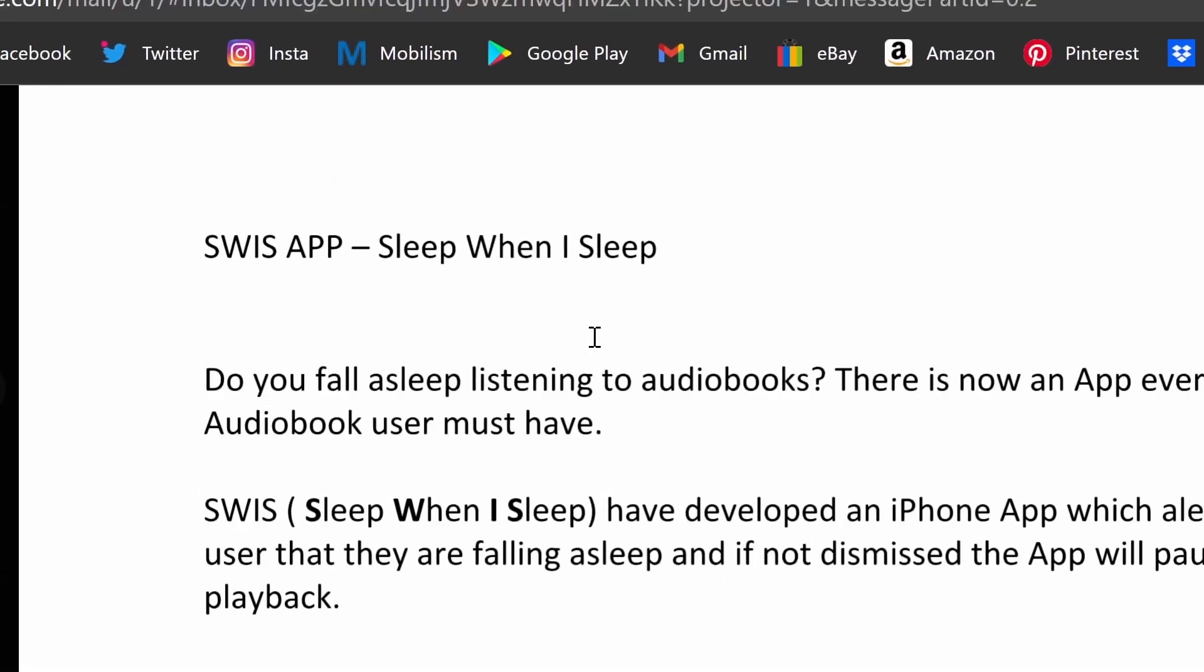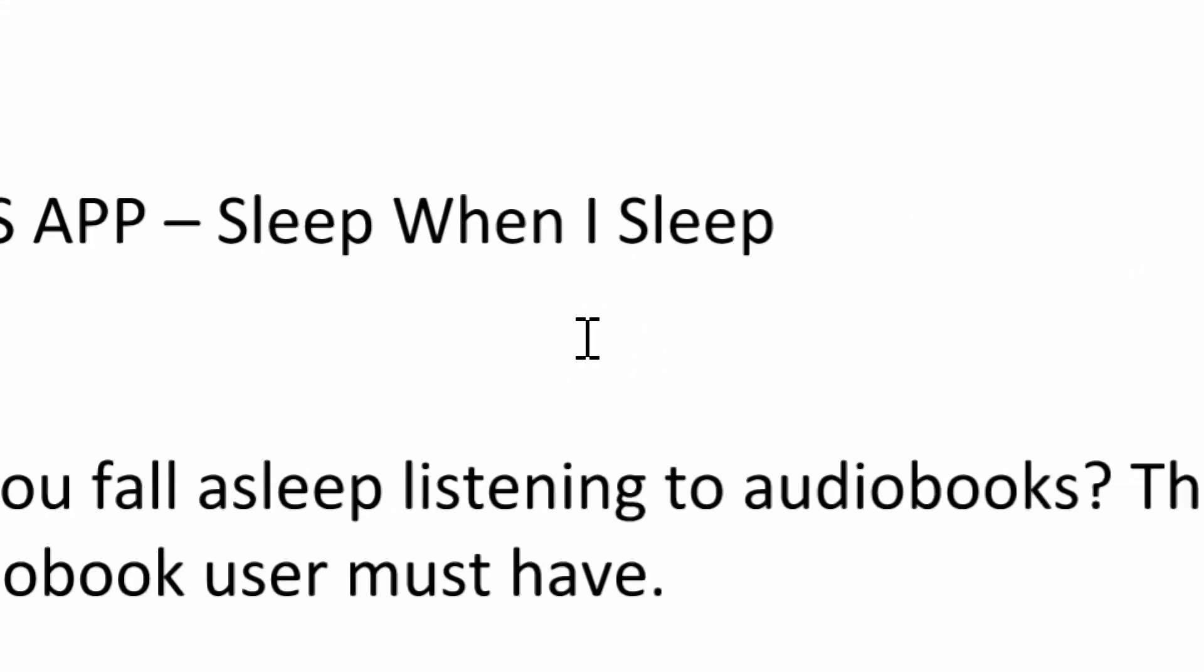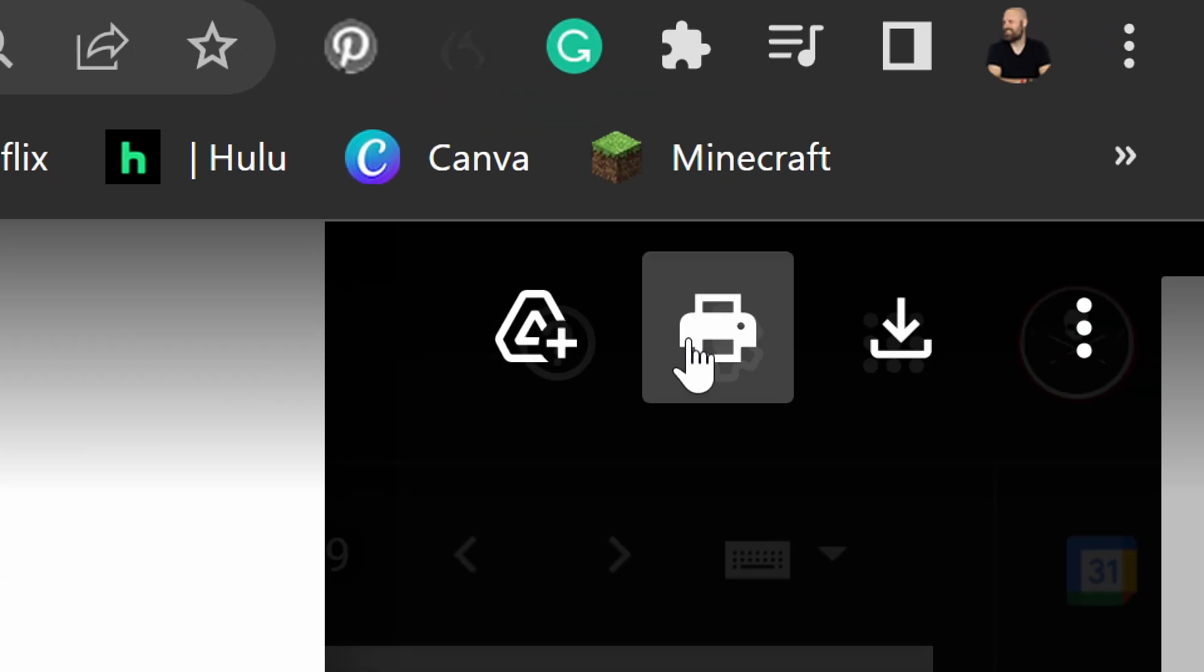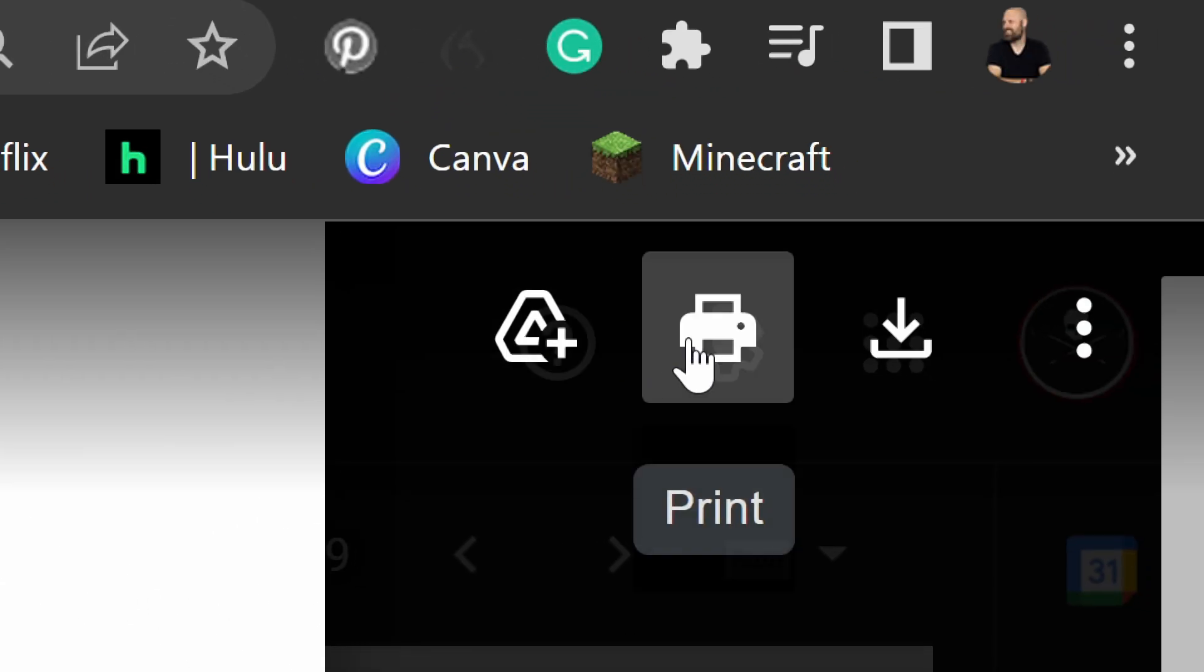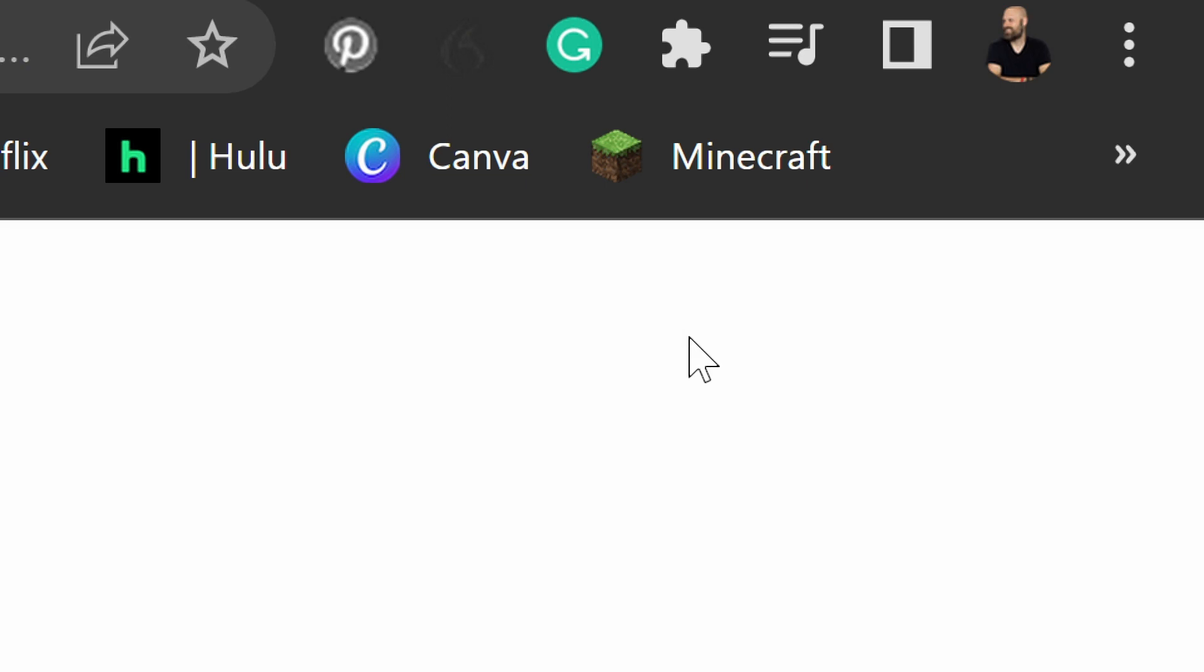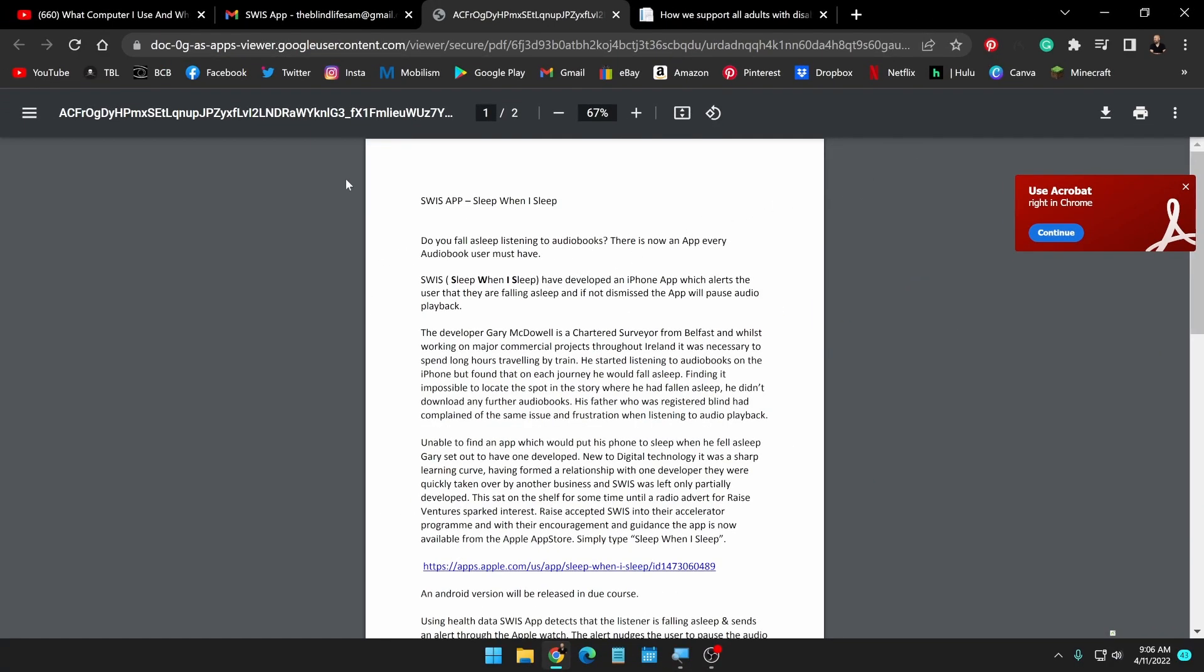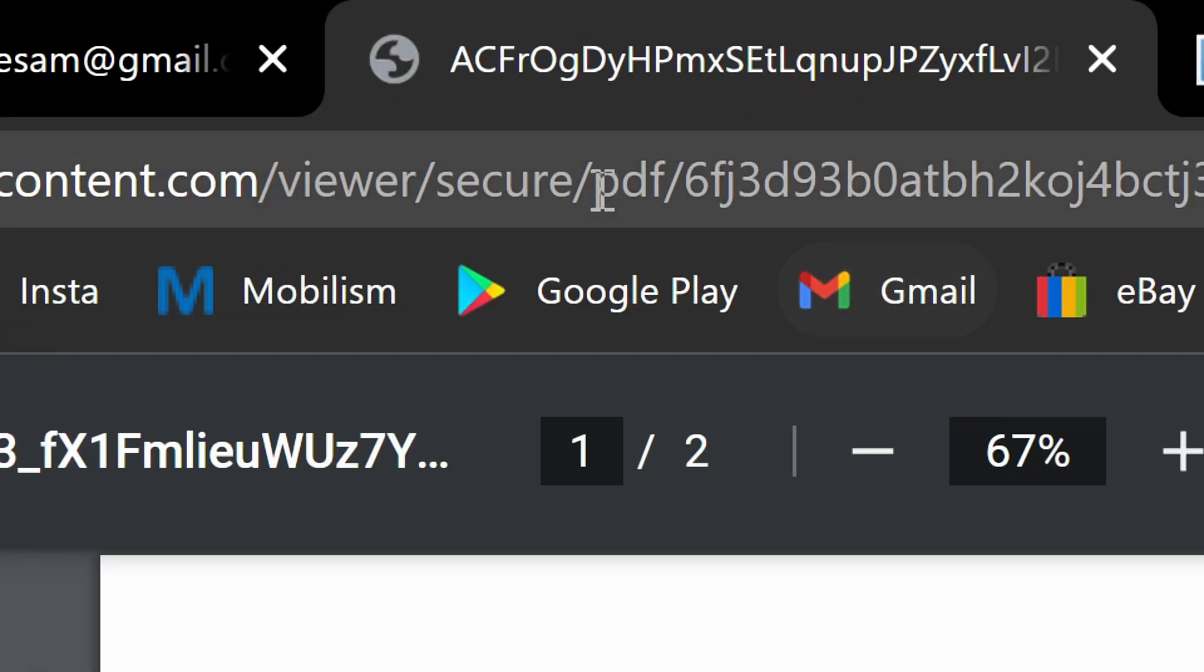So here is a quick little trick. Come on up here to the print button and click print.